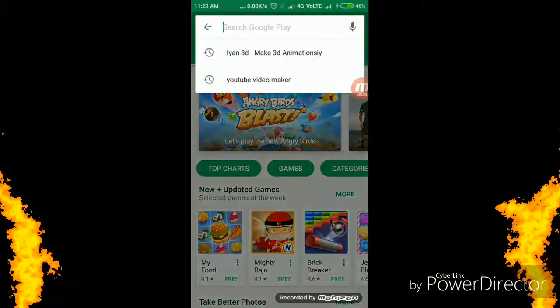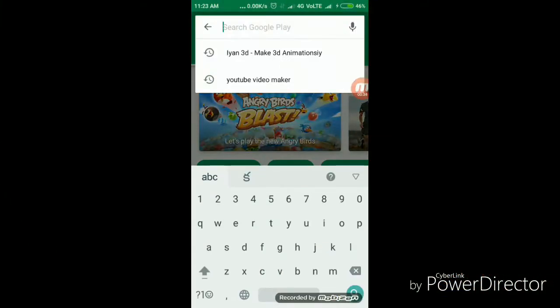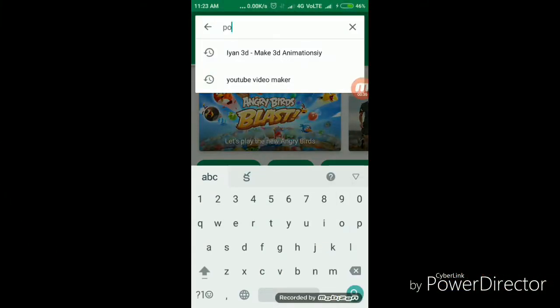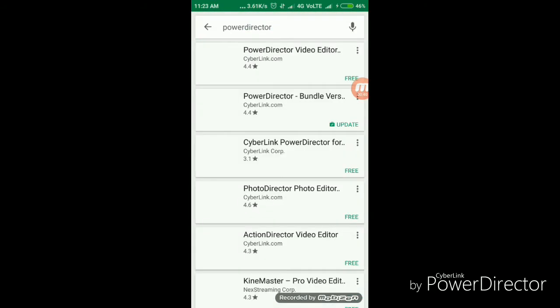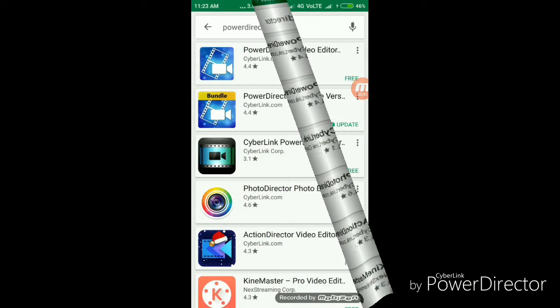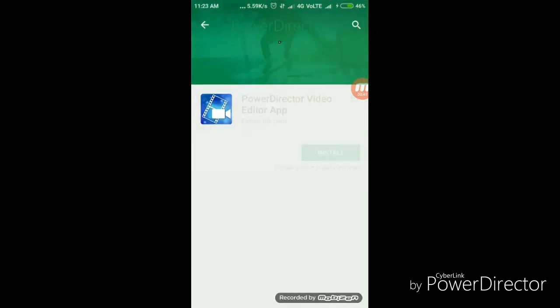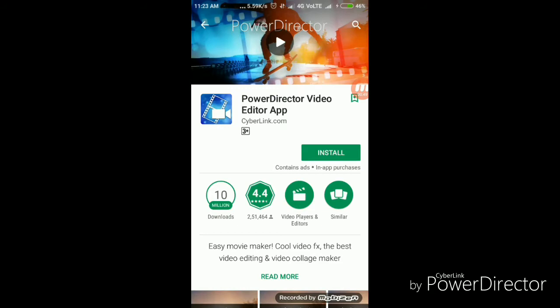I will type PowerDirector and search for the PowerDirector symbol. There is a rating of 4.4. I will click the install button to download the app.